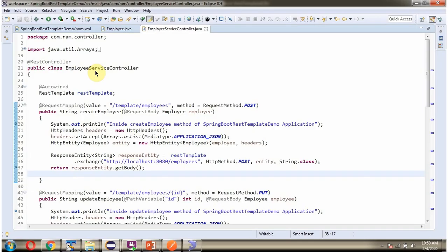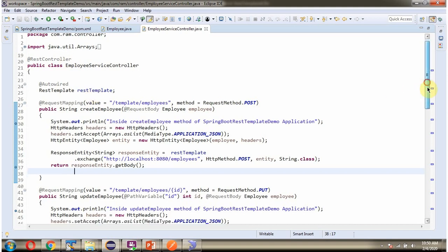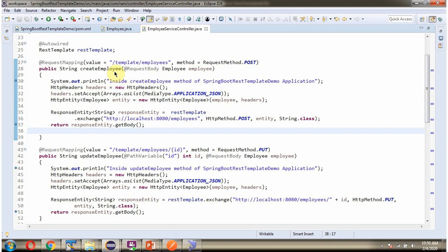Here I have defined the class EmployeeServiceController, which is a REST Controller. I have auto-wired the RestTemplate. It has a createEmployee method which accepts an employee object, and to call this method we have to send a request to this path, and the method is POST.